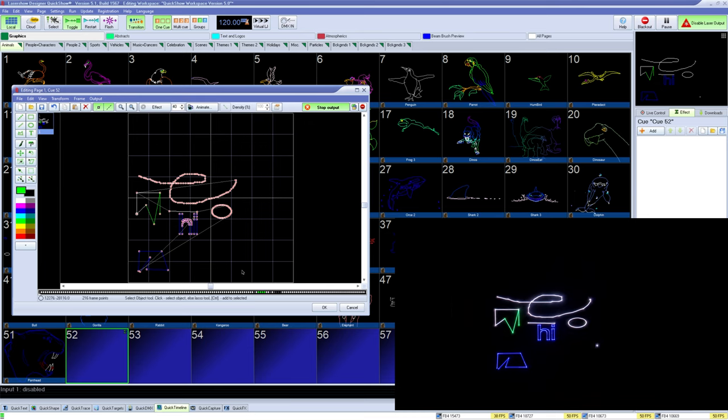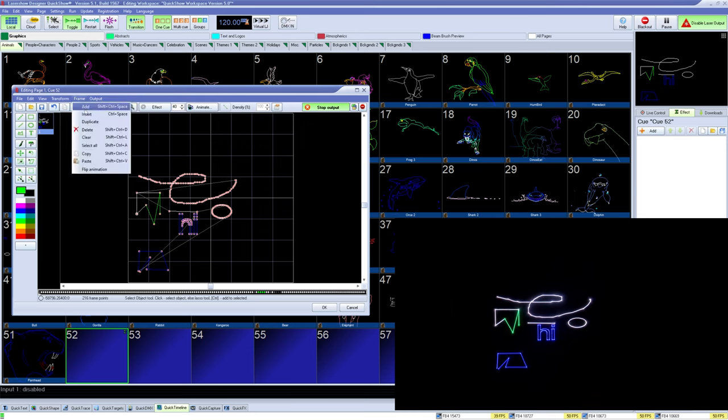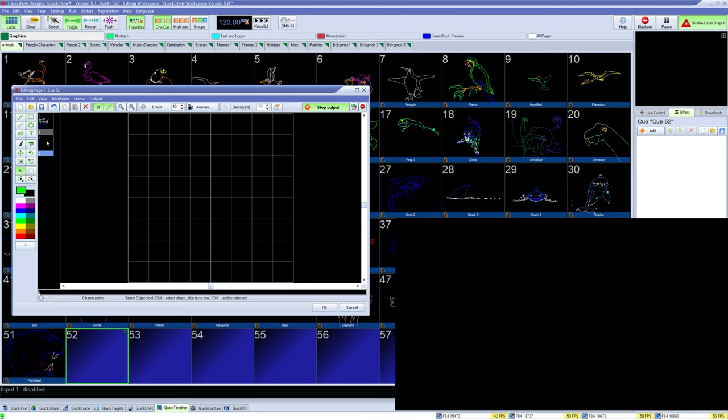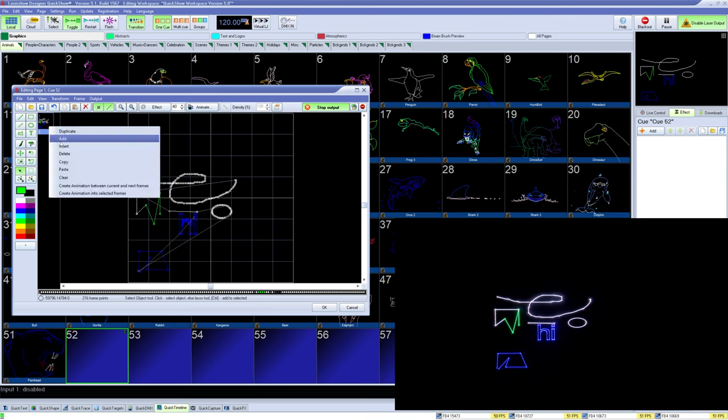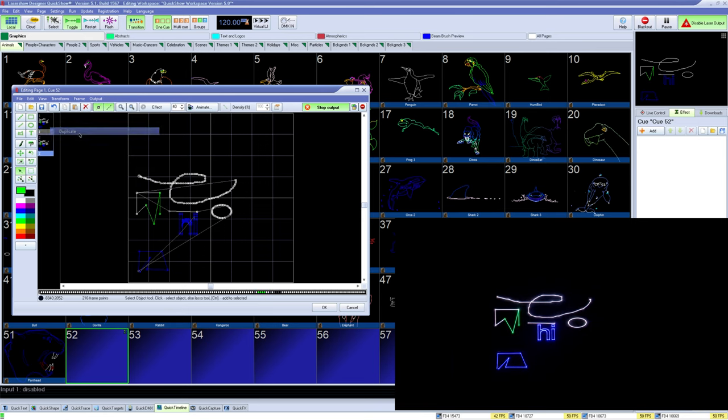If you want to have multiple frames in one queue, then you can go to frame, add or duplicate. It will add a second frame into the list, and you can edit them independently, or use them in the animate tool we discussed before.